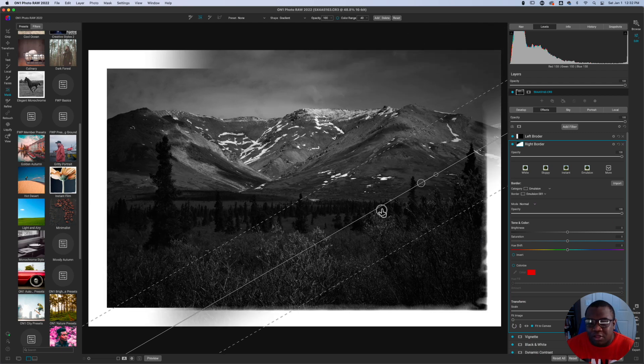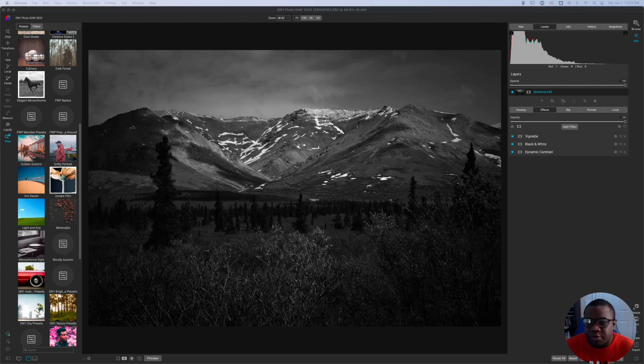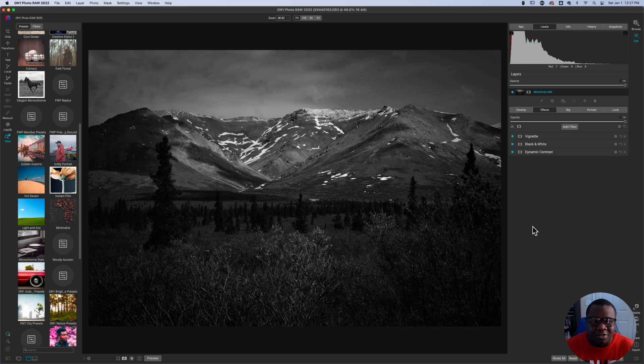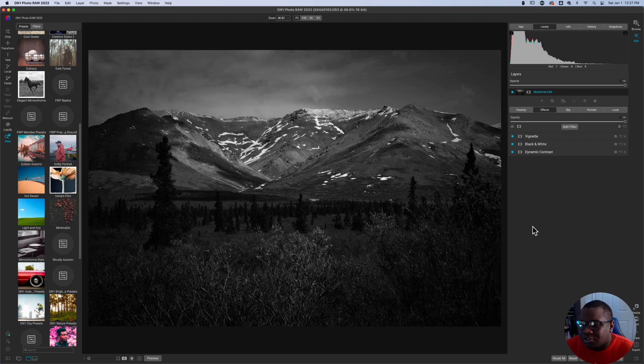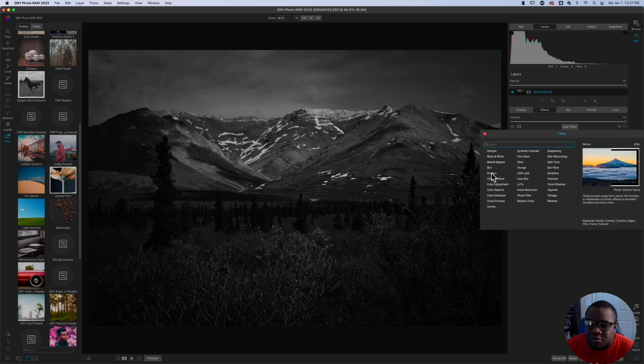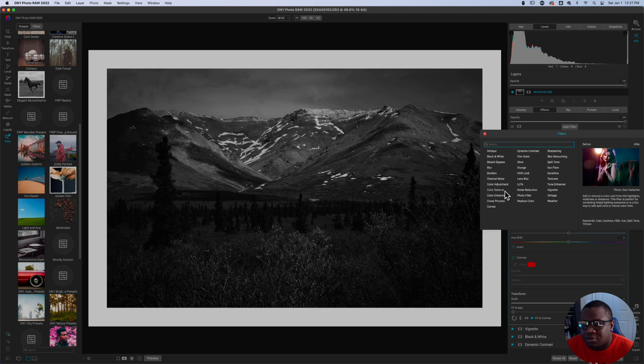Alright, so let's dive into On1 Photo RAW. Here we are inside of On1 Photo RAW and I want to get straight to the first thing that Marlene asked, which is how do you make uneven plain borders. So very simple, all you're going to do is add one borders layer and we're actually going to add two, so we're going to add a second one.